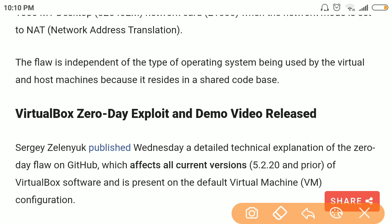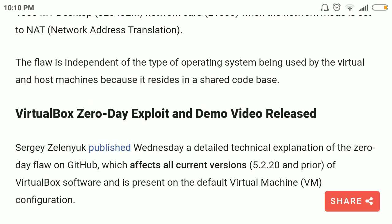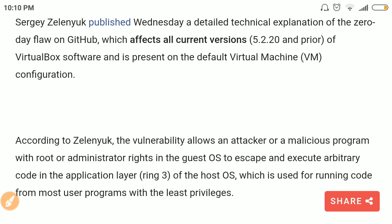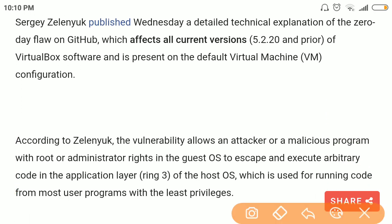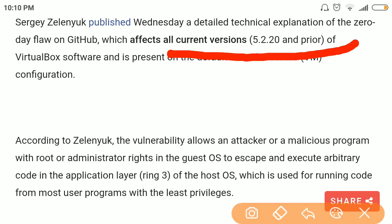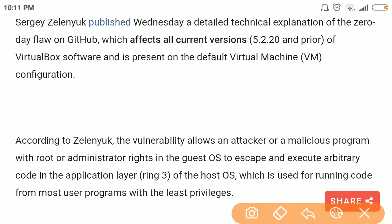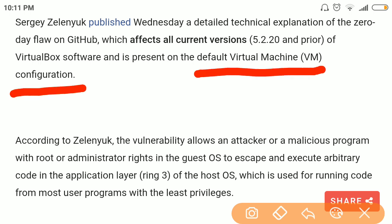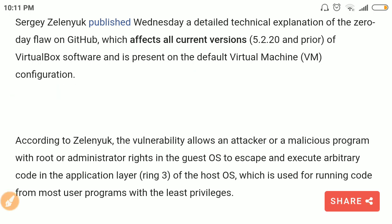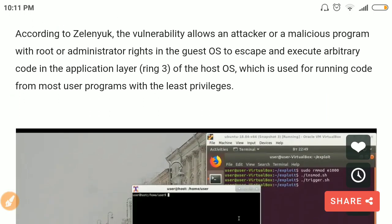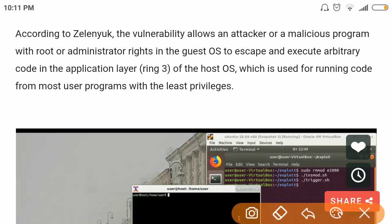This zero-day vulnerability is independent of any type of operating system being used by the guest or host machines, because it resides in a shared code base. It affects all current versions of Oracle VirtualBox and exploits the default VirtualBox configuration — that is, Network Address Translation.